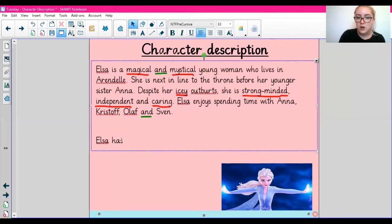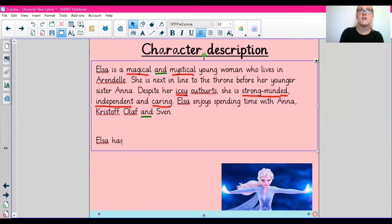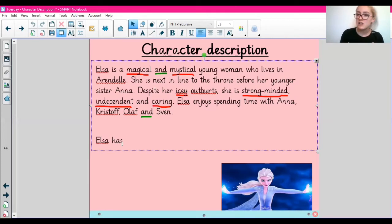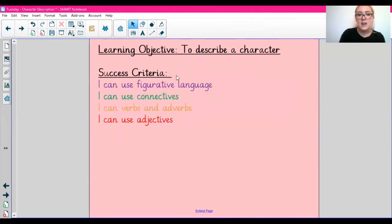In this paragraph I briefly introduced Elsa: I included where she lives, I described her personality, and I stated what she enjoys doing. What I'm going to start writing about in the next paragraph is her appearance. I'm going to try and focus on using some subordinating conjunctions, a range of connectives, and some figurative language. It might be an idea to refer back to the success criteria and use it as a little checklist as you're working.